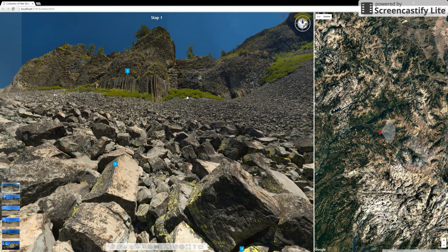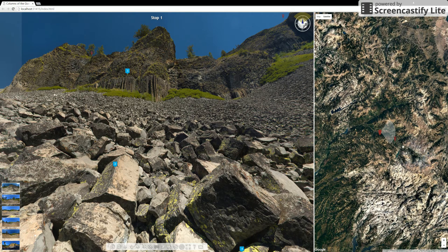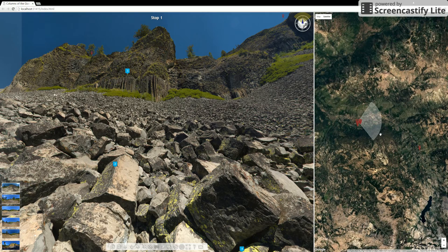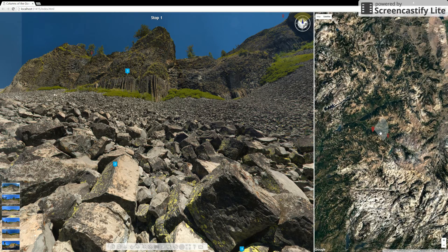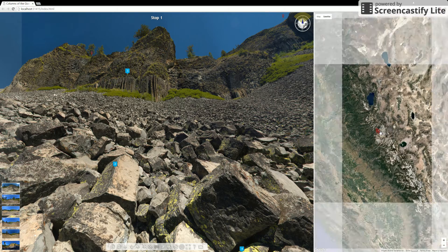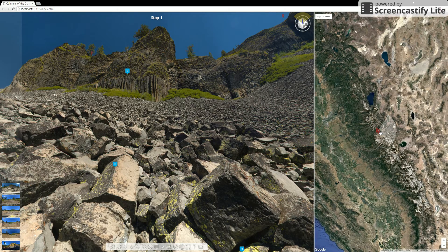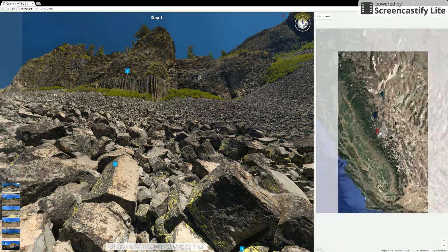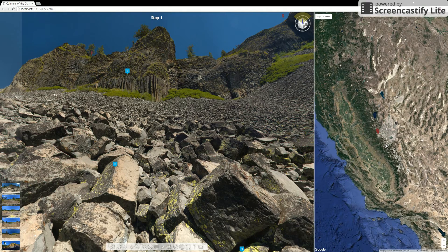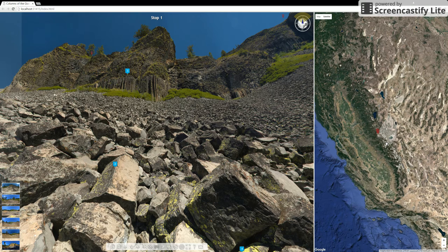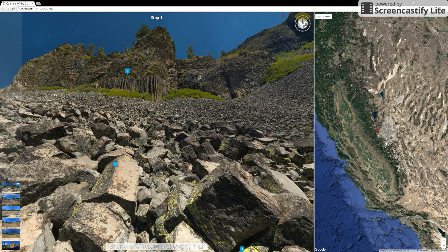On the right hand side is a map to orient you as to where you are in the world. It comes up with just a blank satellite with no information given, really, about place names or anything, but you can change that and I'll show you how.